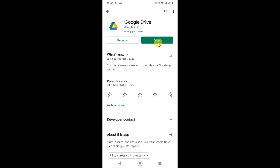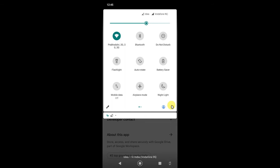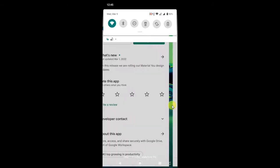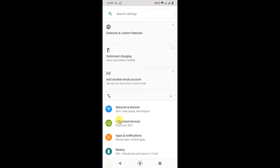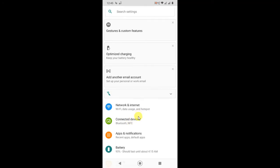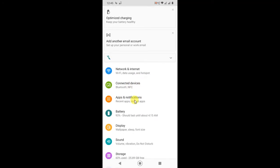But if you see the open button, it means your Google Drive is already updated. Before updating, go to the settings of your Android phone and find the application manager. In my case, I have an option like Apps and Notifications — just click on it.